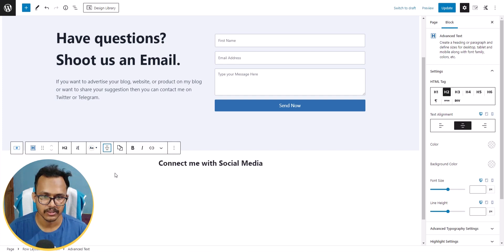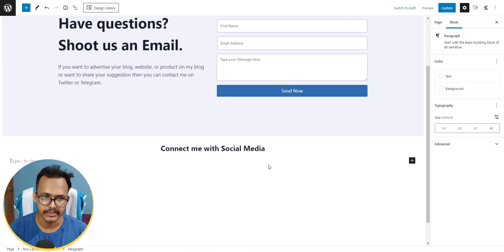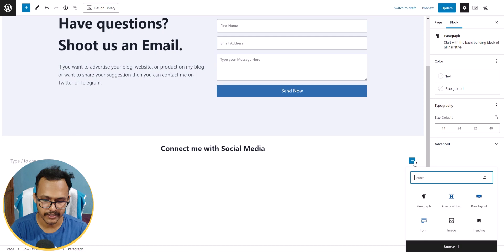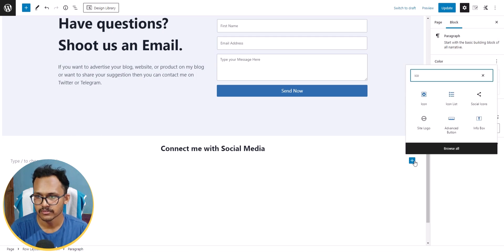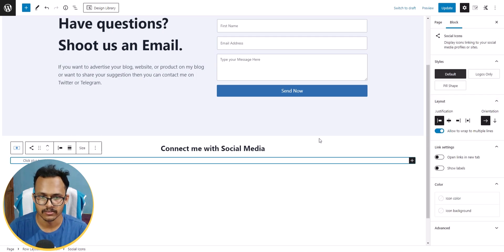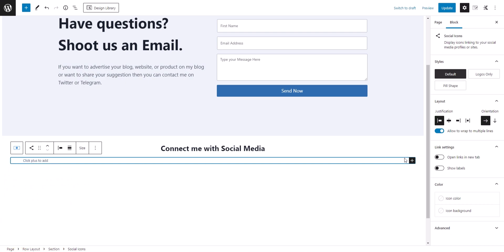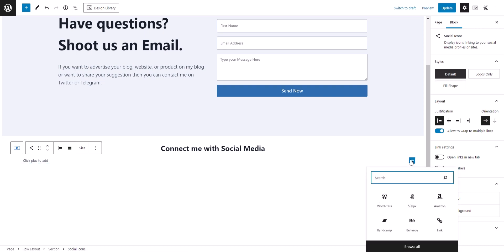I'll click the plus icon in the new section, click on Advanced Text, and paste the heading. I'll set the alignment to center. Then I'll hit Enter, search for Social Icons, and add the Social Icons block.